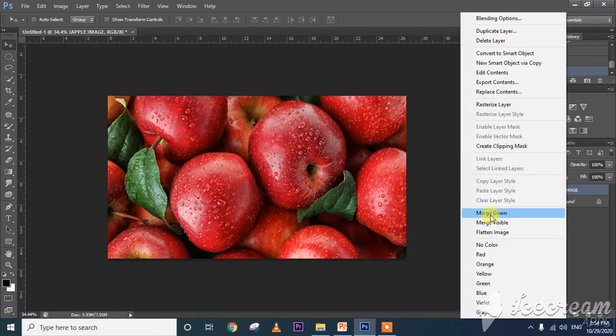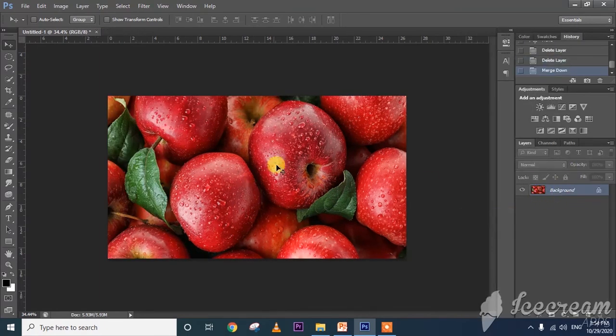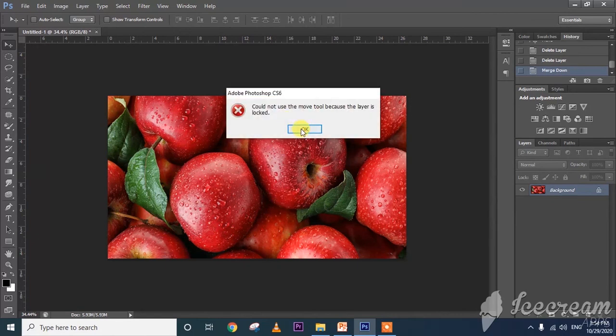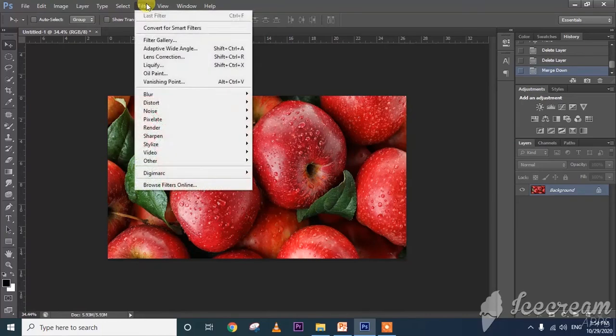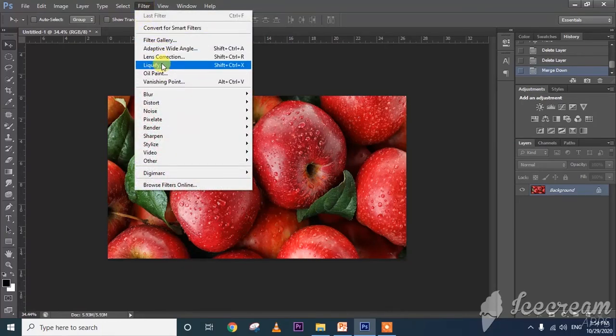Right-click and select merge down, so it will become only one image and I can't move them separately. In this way we can merge the images.